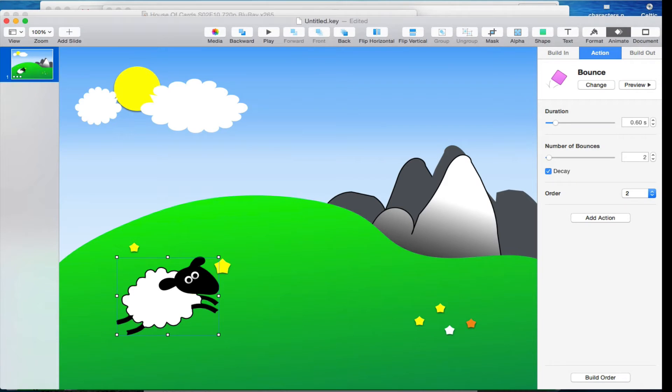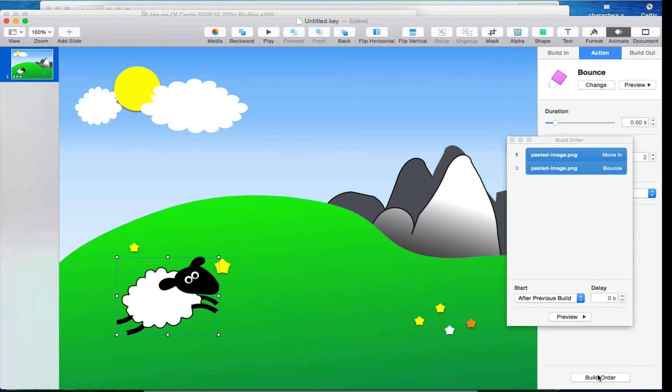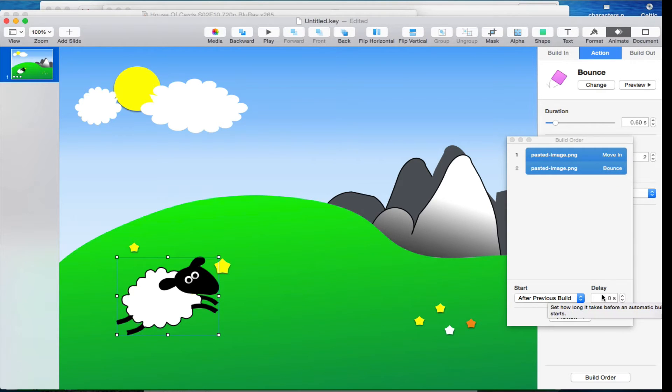All right, as you probably worked out, what we have here, if I click on this guy, go to build order, we've got a move in and we've got a bounce and that's exactly what happened. We've set it over here to do it after the previous build so it all works automatically.